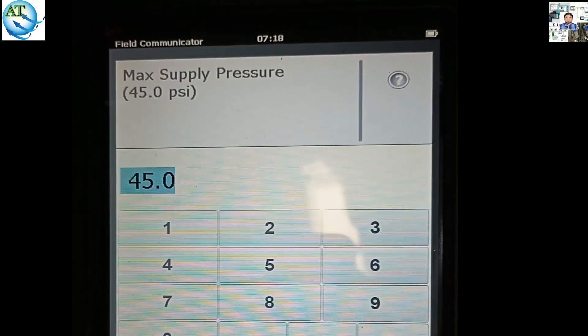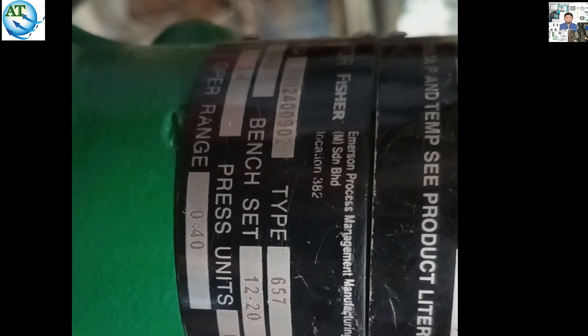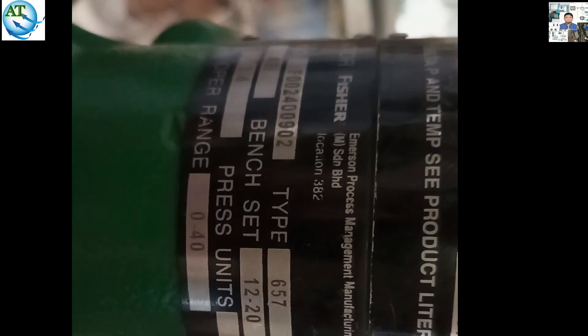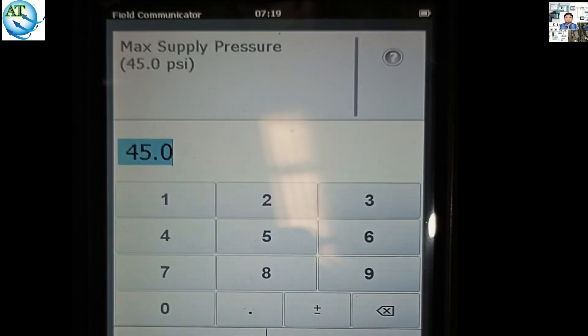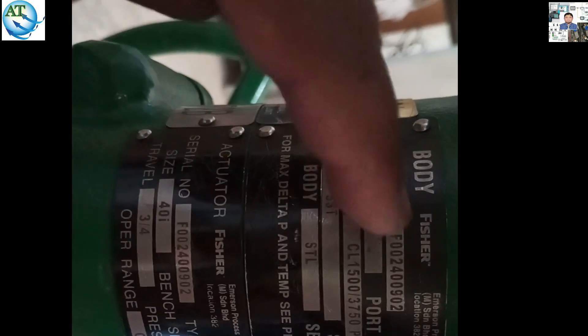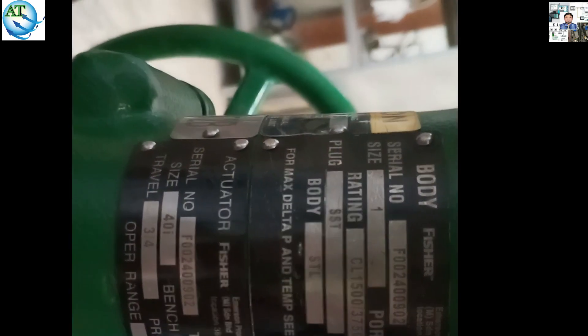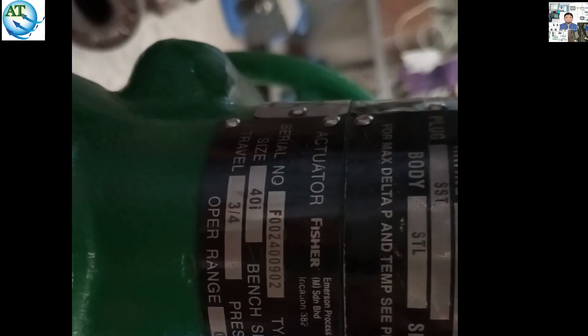Then it shows the maximum supply pressure is 45. Our nameplate is showing 0 to 40 PSI, so we select 40 PSI and put the 40 PSI value. All data we have to input as per the nameplate data of this actuator. If it is a control valve, what type of actuator is it? Fisher control — so we select Fisher. In the nameplate data you see Fisher — so we select Fisher and select this Fisher control valve.